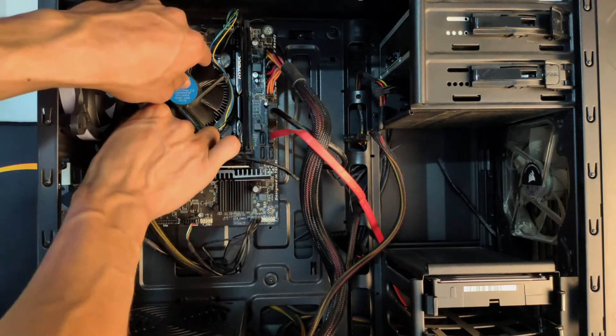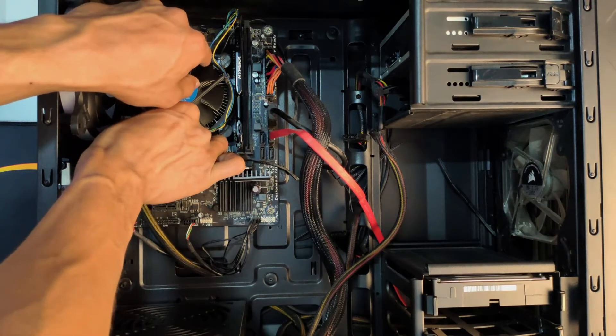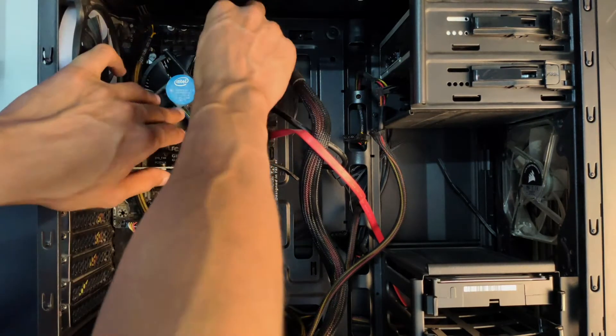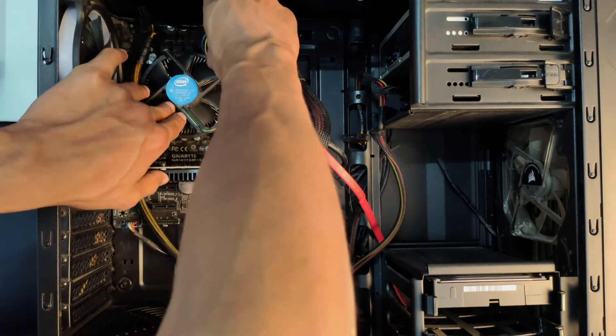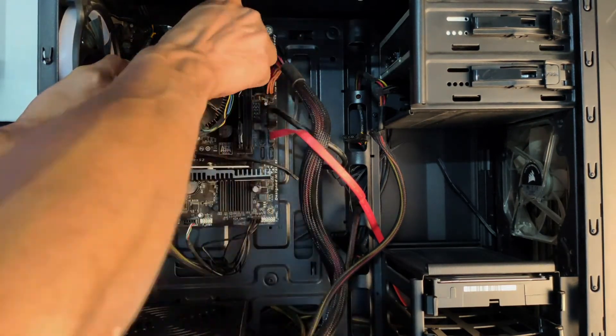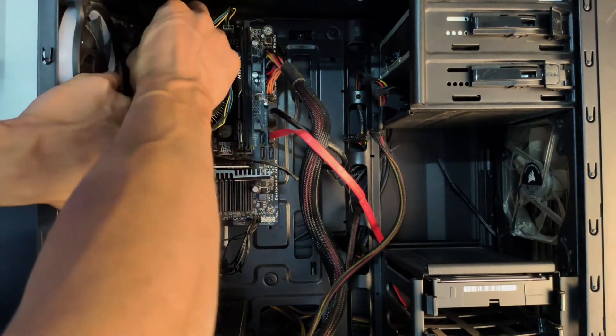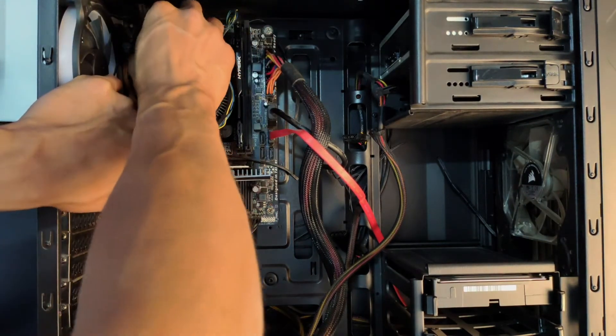We're going to start by removing our stock cooler. In the case of the Intel stock cooler, just rotate and unhook all four sides of the cooler and you're good to go.